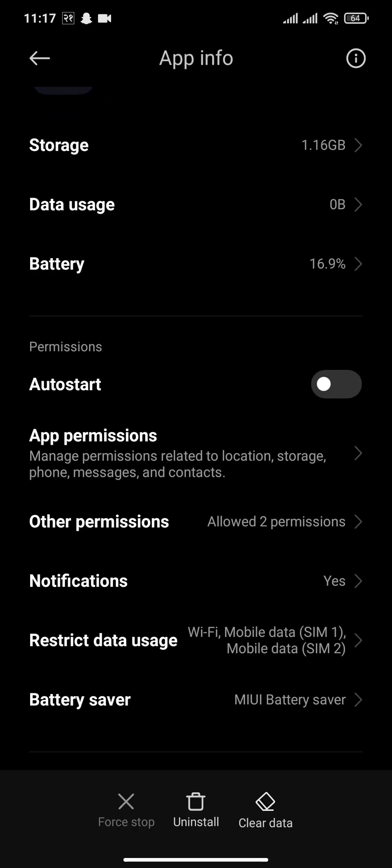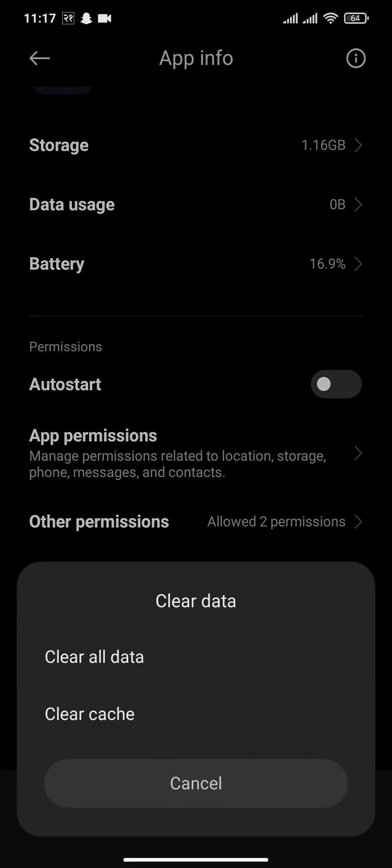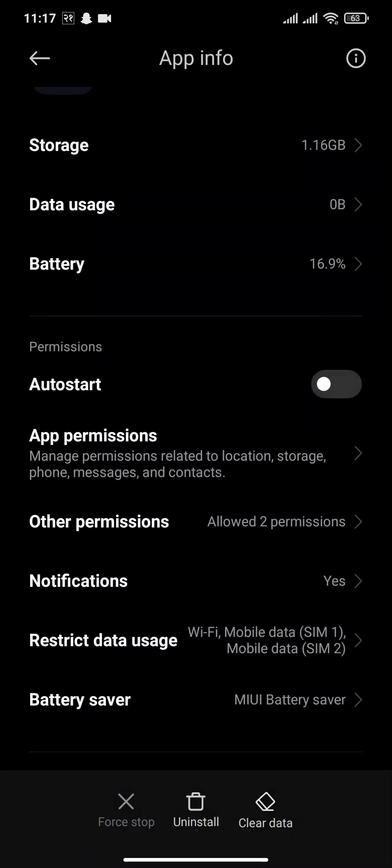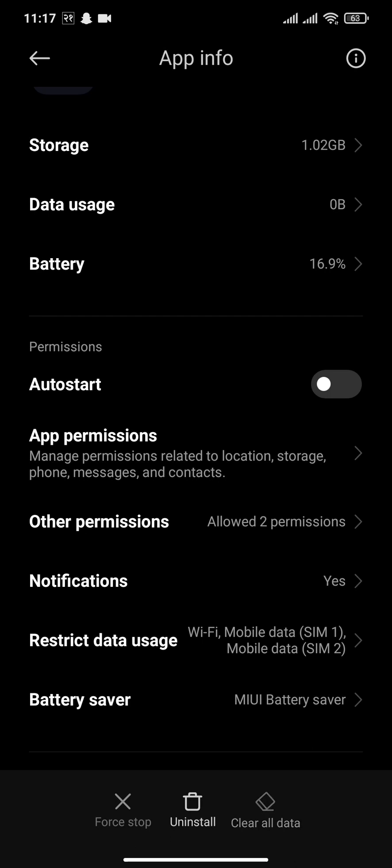Now here you can simply tap on Clear Data and clear the cache of your TikTok. If you're using an iOS, you can simply offload the app. Now also tap on Clear Data and tap on OK.